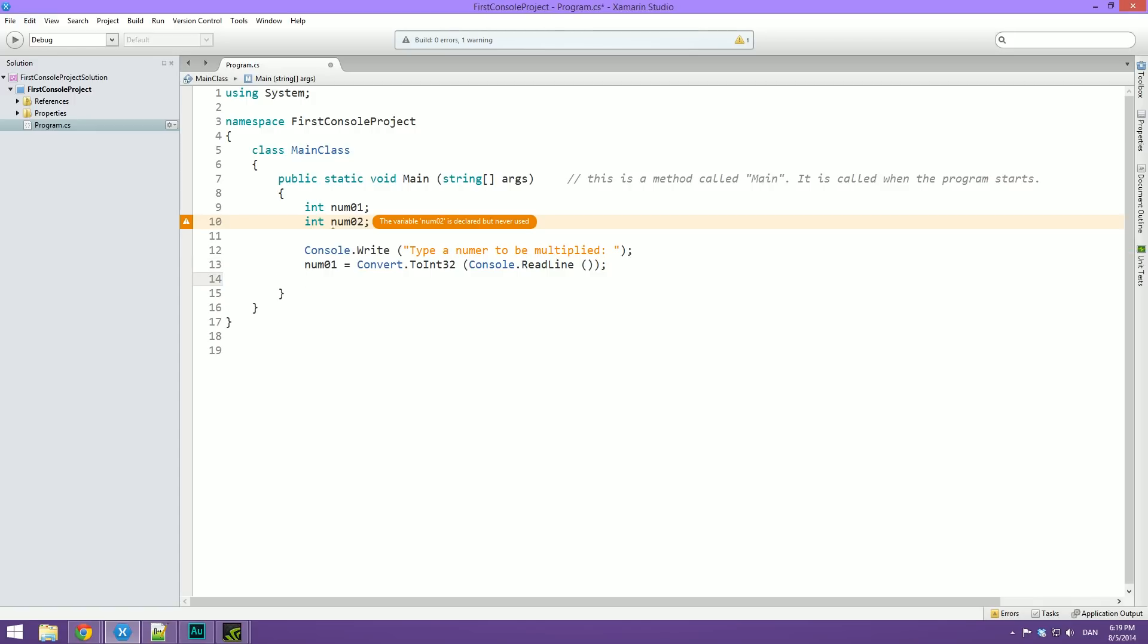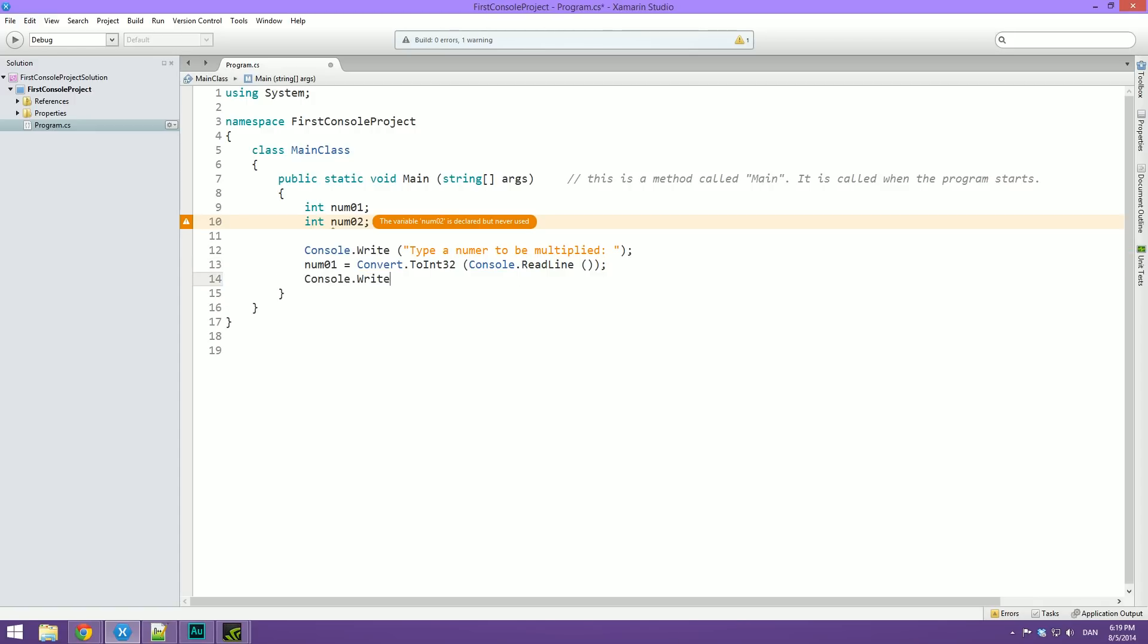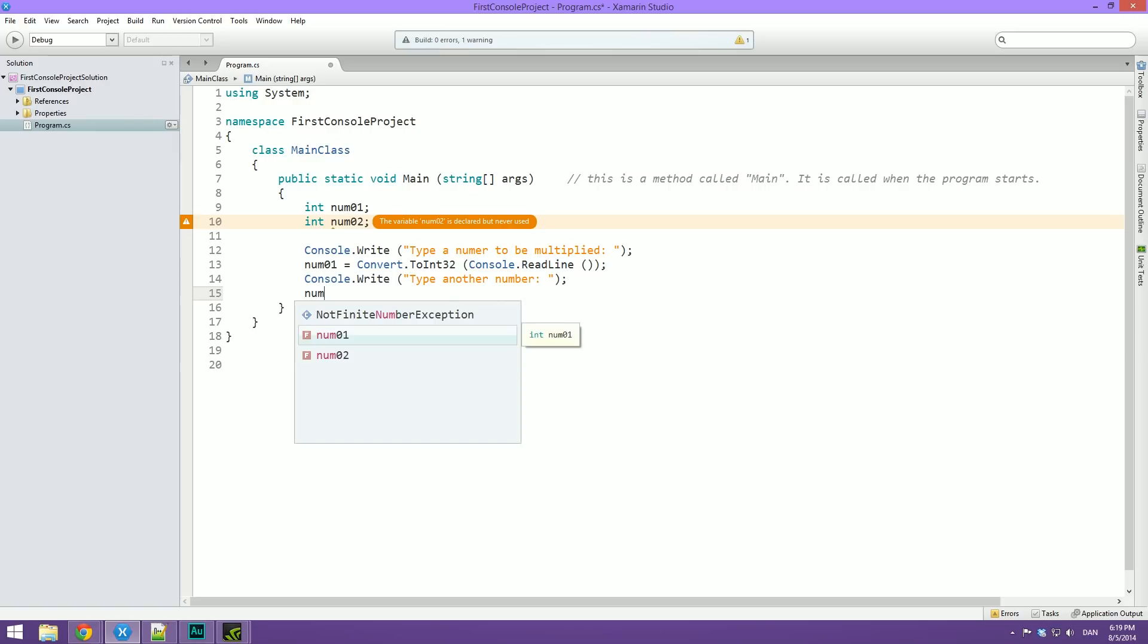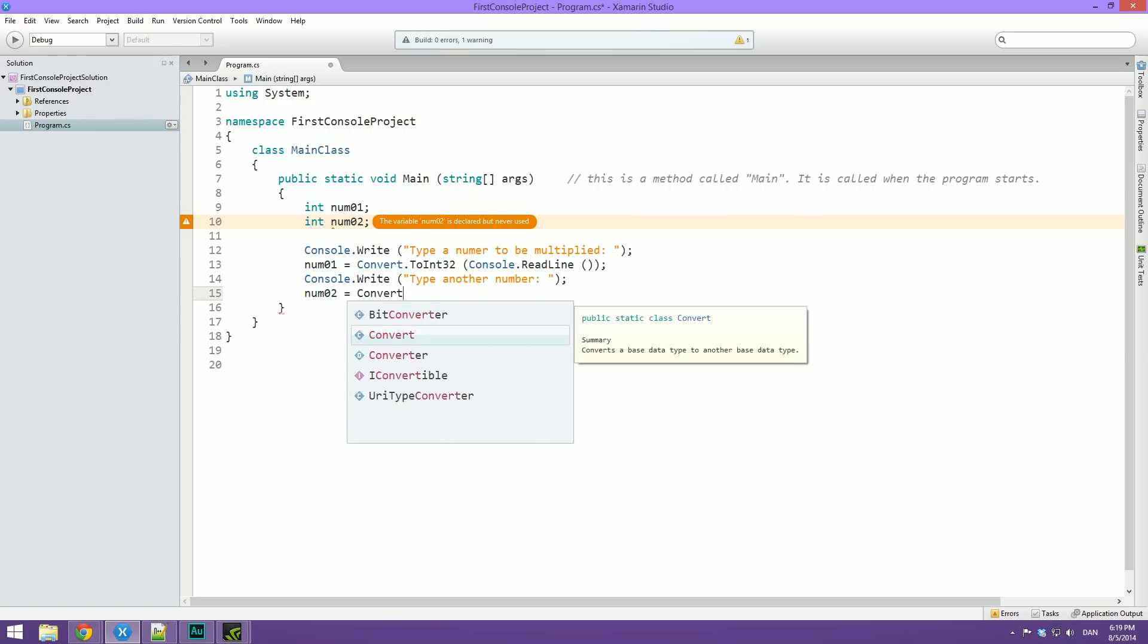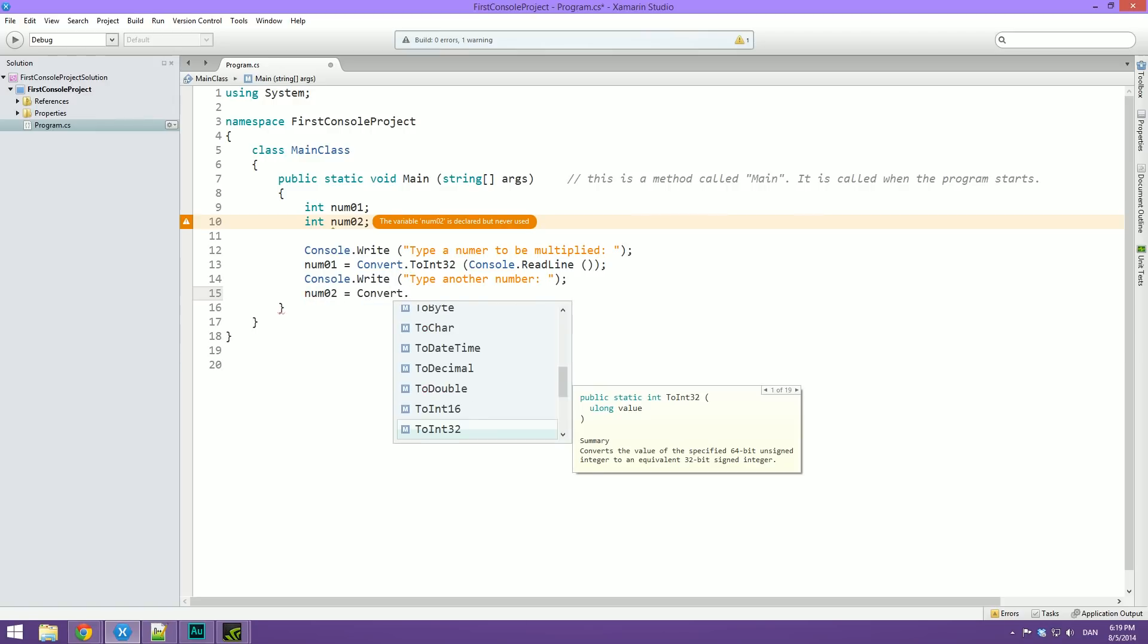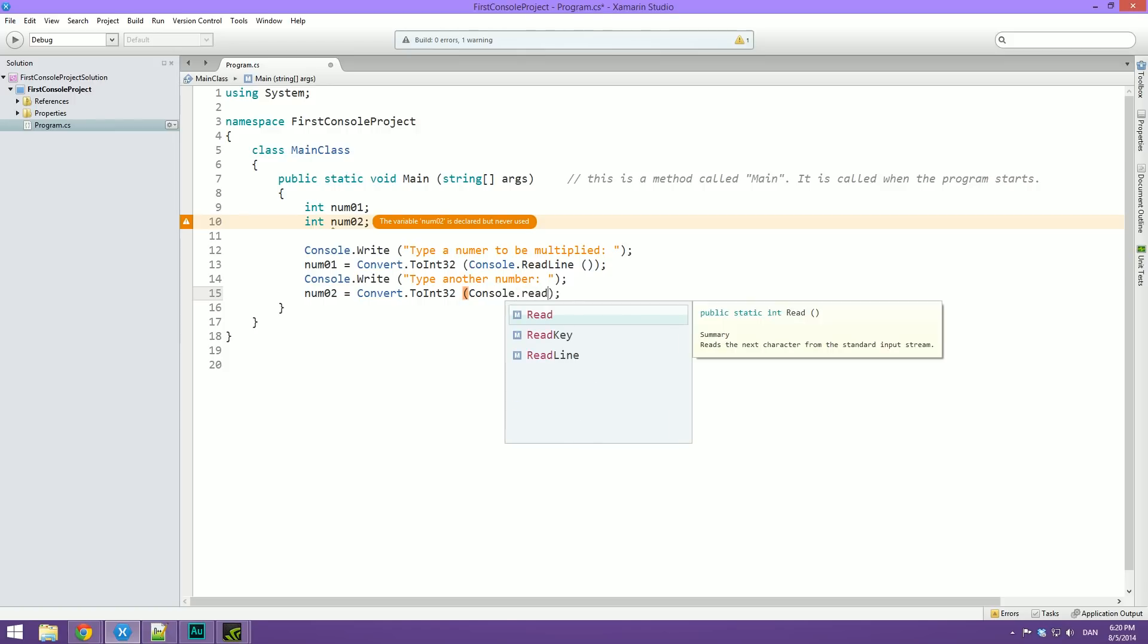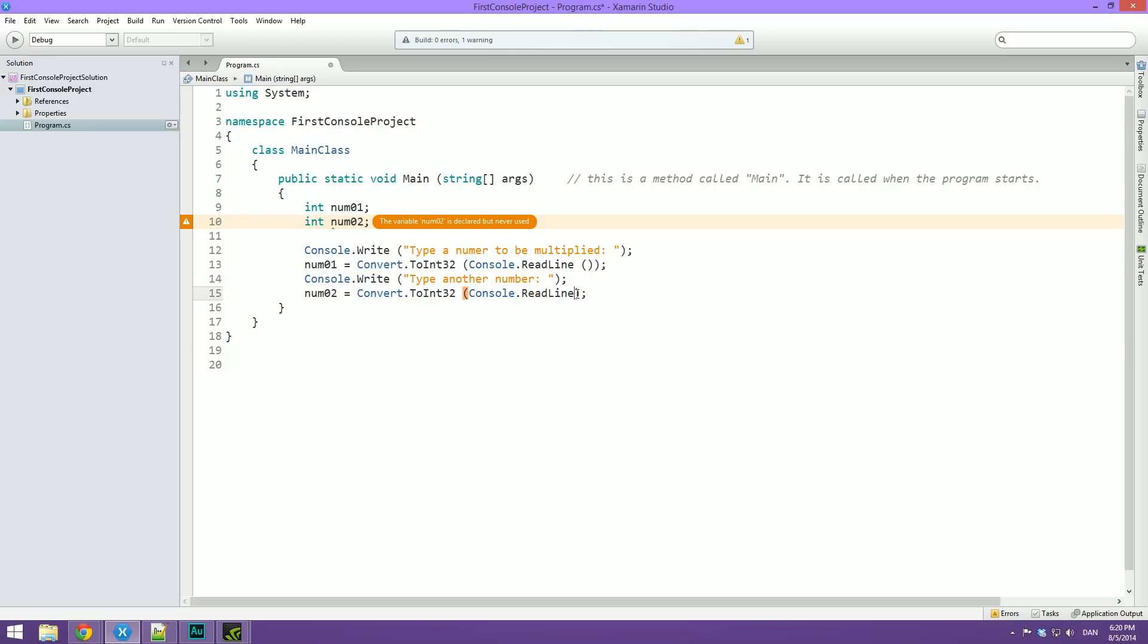So now we're just going to do a console.write again. And we're going to say type another number. Like this. And then we're going to say that number two equals convert.toInt32. And inside of this we're going to type console.readline. Just like the line up here. Oops. You need to put open and close parentheses after the console.readline. Because remember that is a method. And whenever we call a method we need parentheses. Cool.